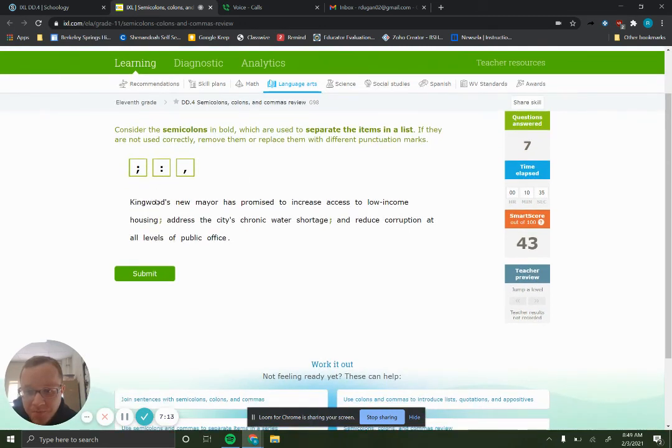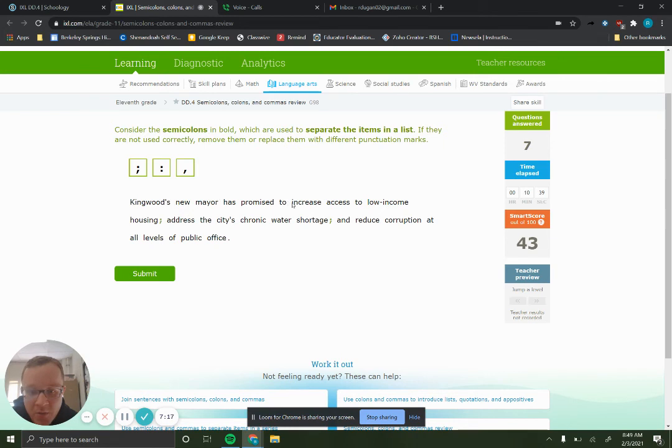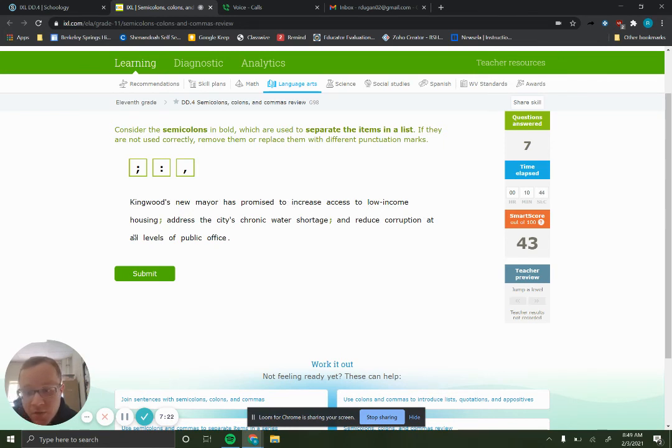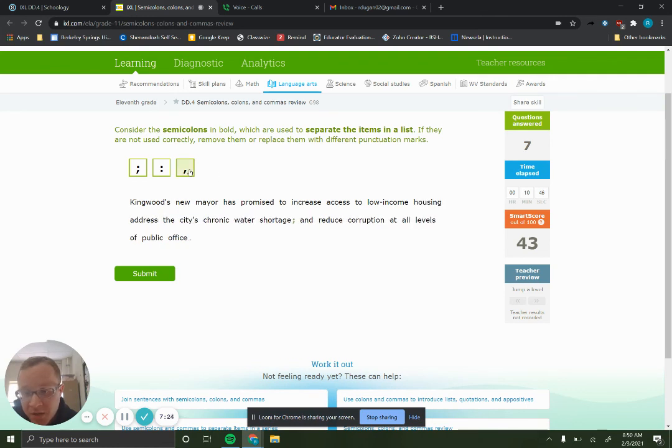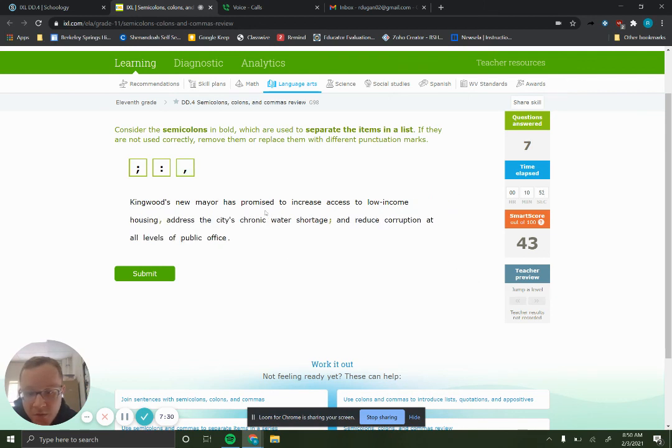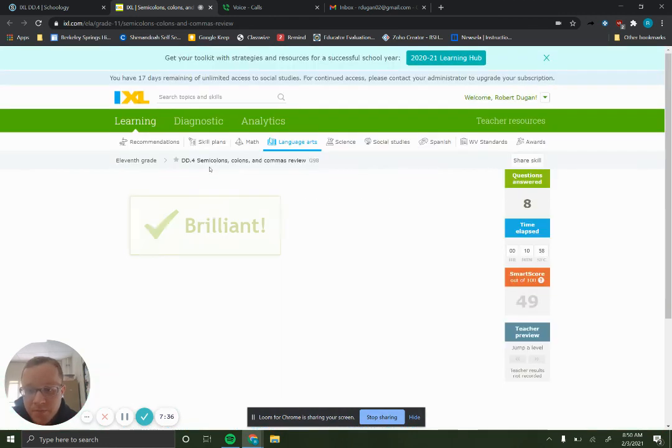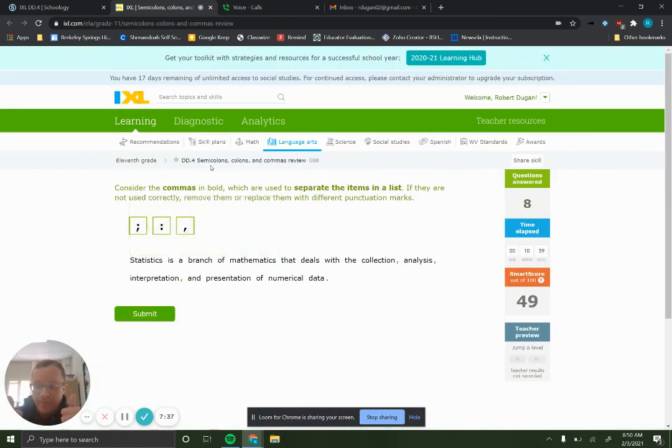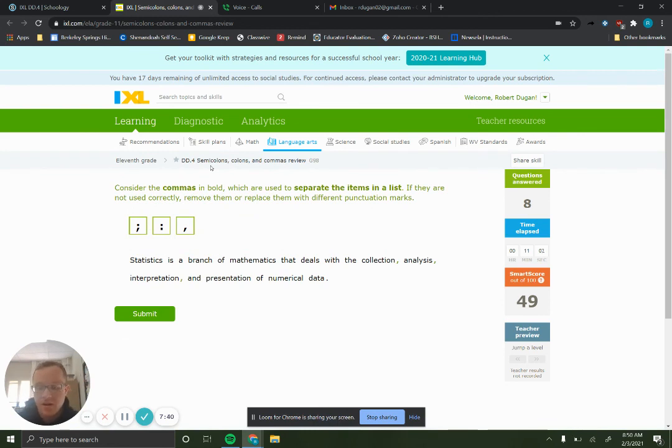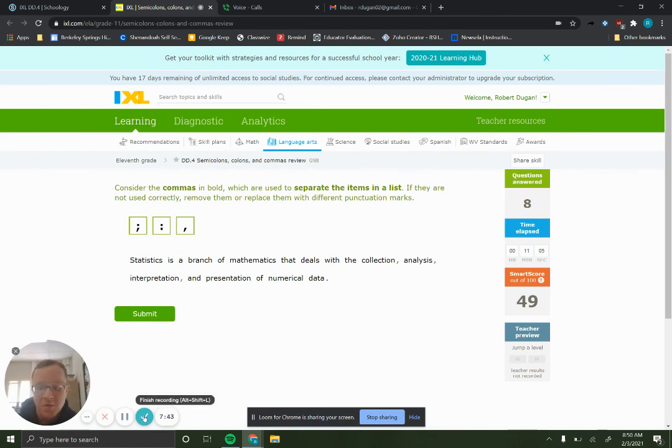All right. Bonus round. One more. Kingwood's new mayor has promised to increase access to low-income housing. Again, we have these list items, but there are no commas in the list items. So we're going to use commas. So the first one goes after housing. Second one goes after shortage. All right. So that gets you guys part of the way there. Let me know if you have any questions. I'd love to help you.